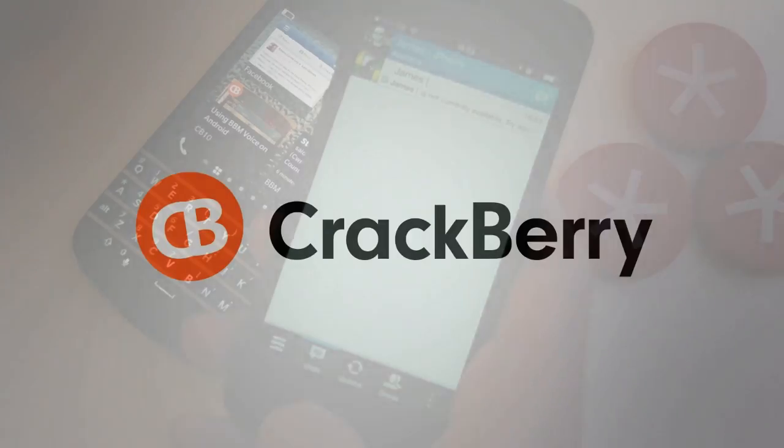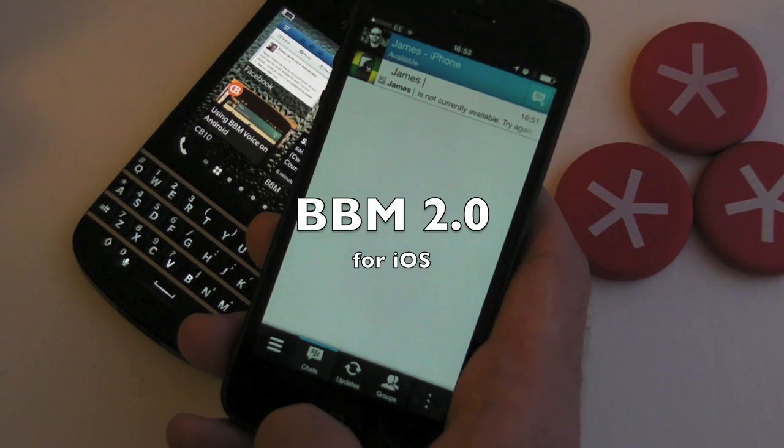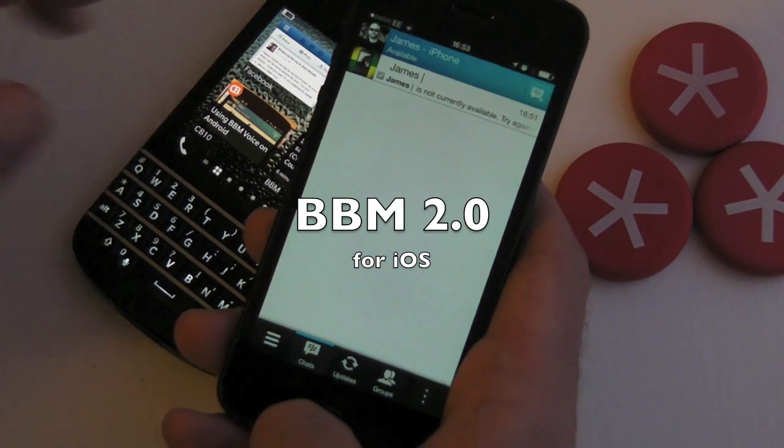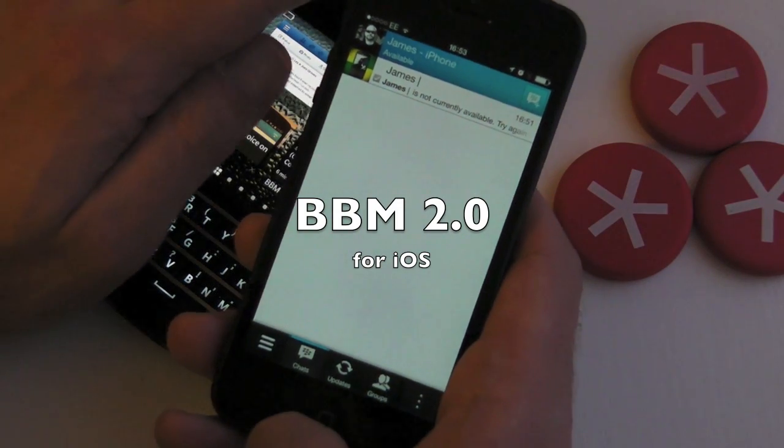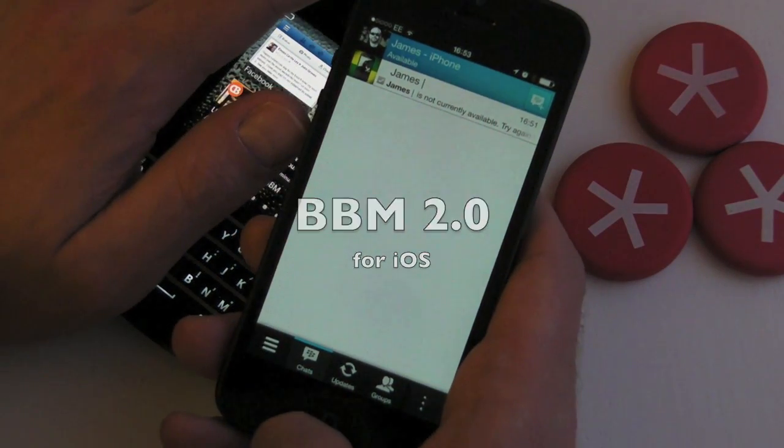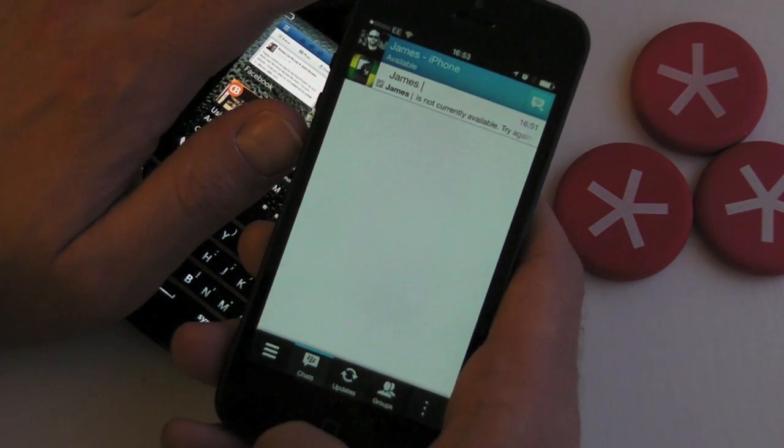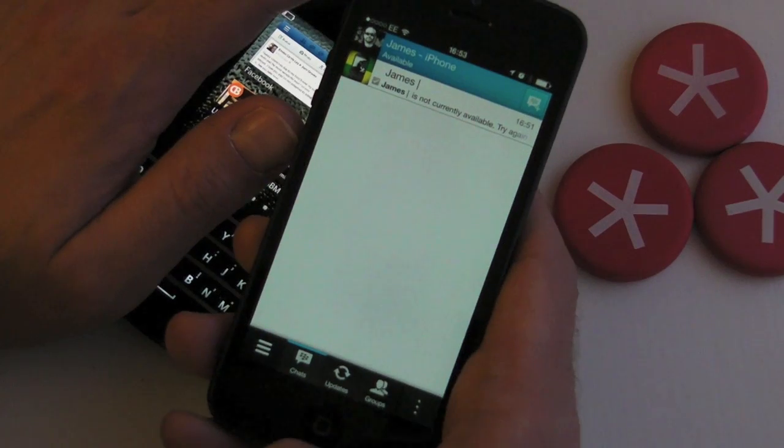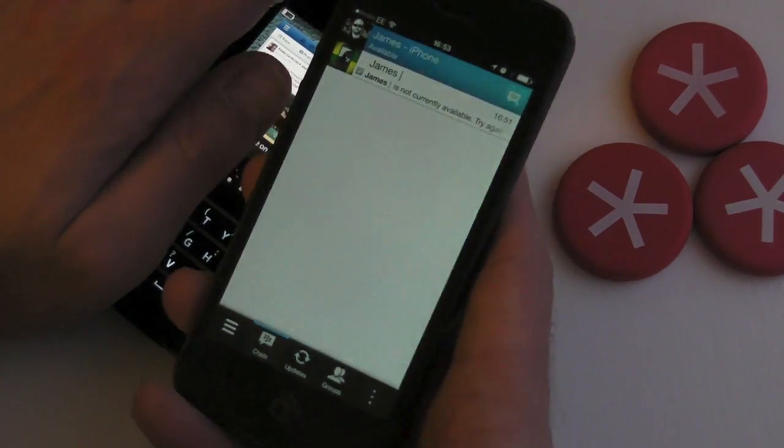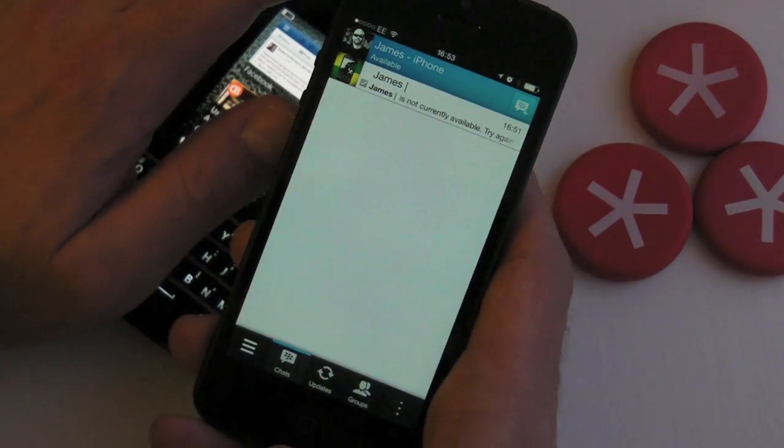Crackberry.com. Hi, this is James from Crackberry.com. We're just taking a very quick look at what's new in BBM 2.0 for iOS, so we'll see here on the iPhone.